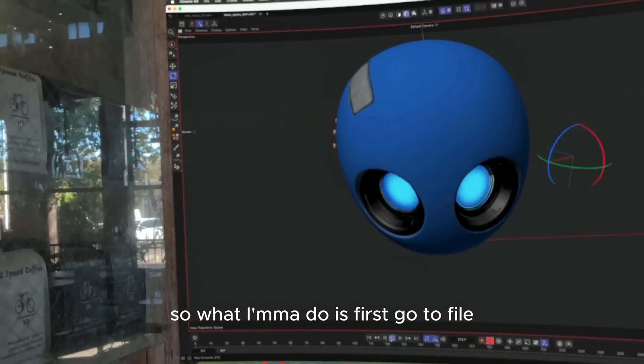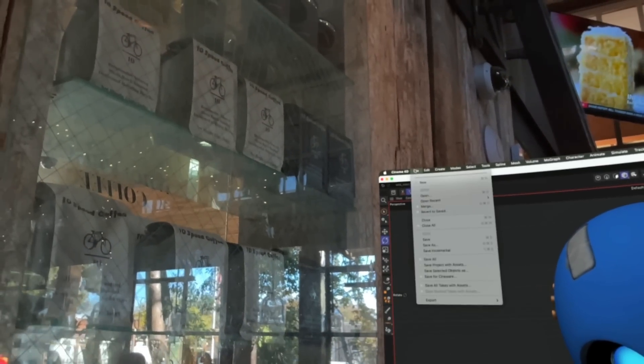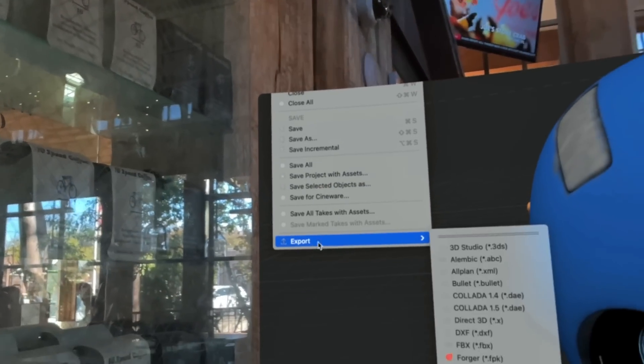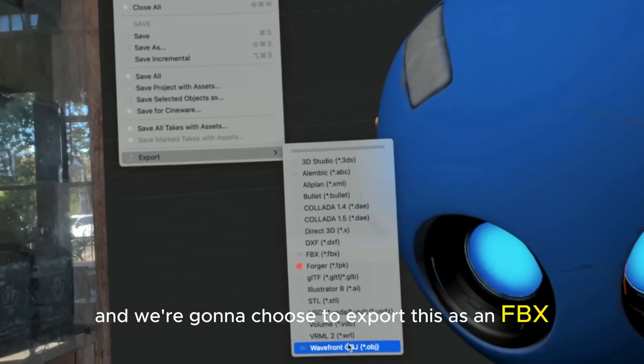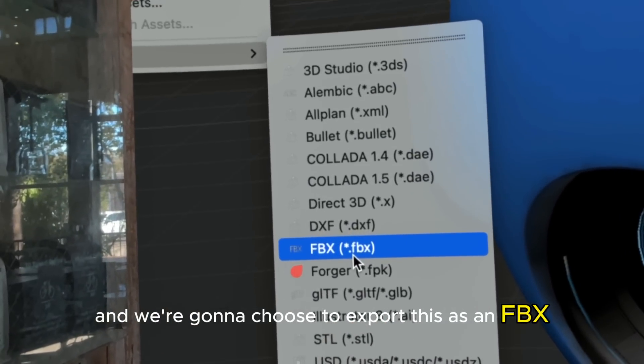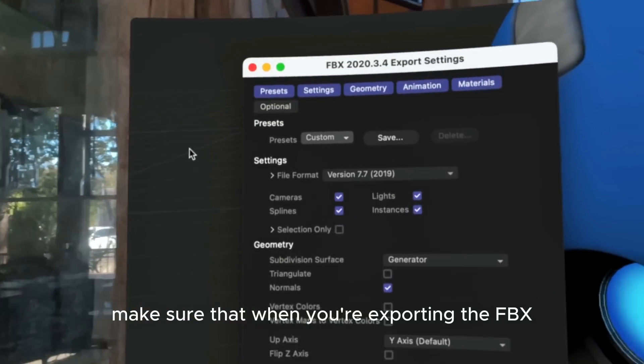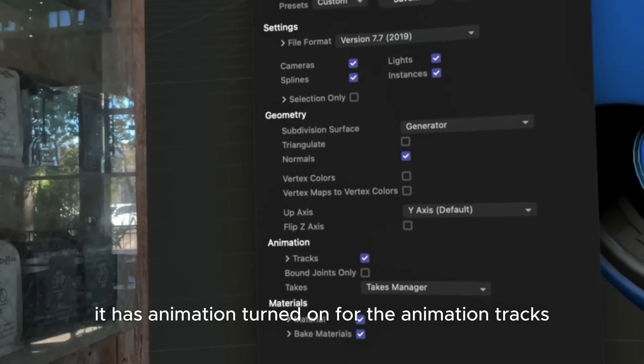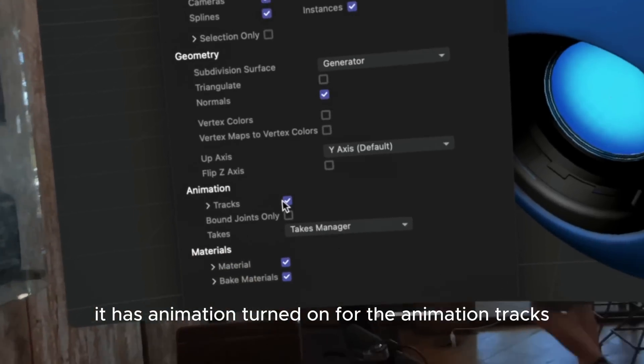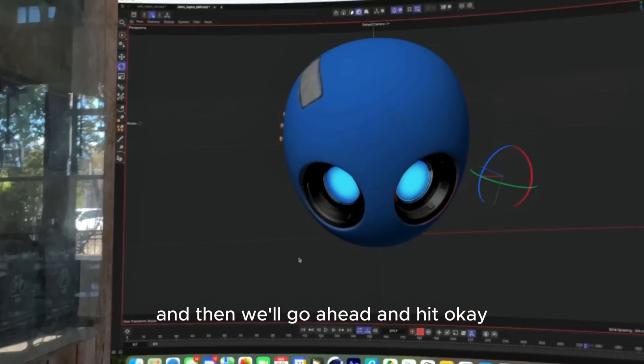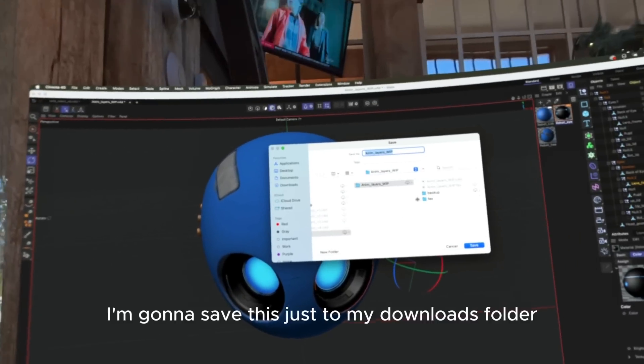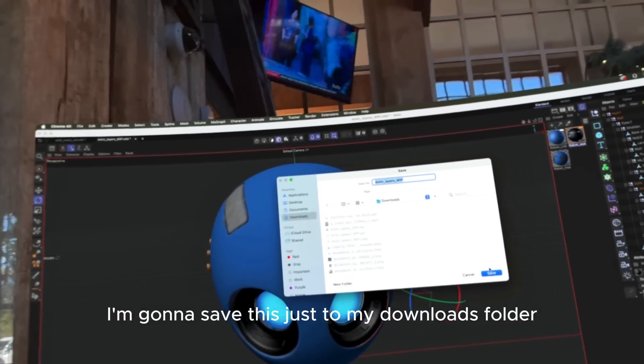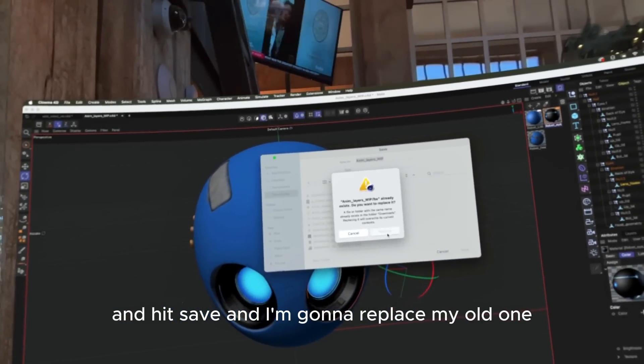What I'm going to do is first go to File, then Export, and we're going to choose to export this as an FBX. Make sure that when you're exporting the FBX it has animation turned on for the animation tracks, and then we'll go ahead and hit OK. I'm going to save this just to my downloads folder and hit save.